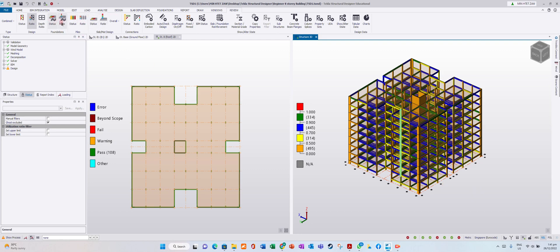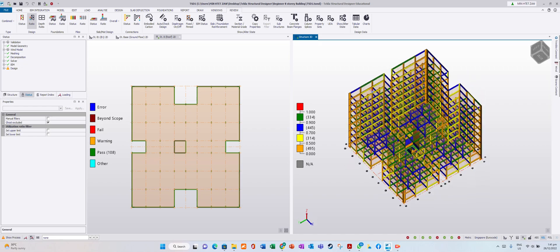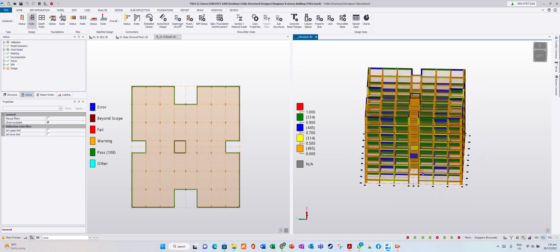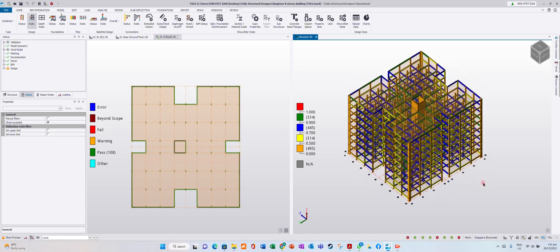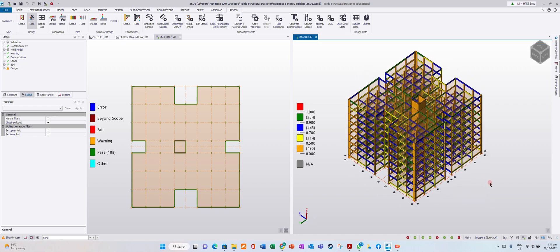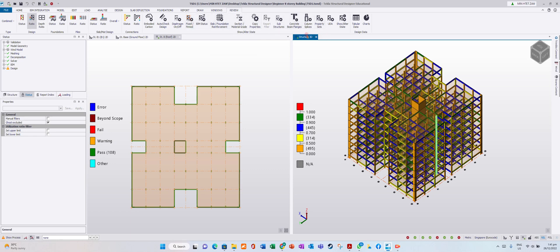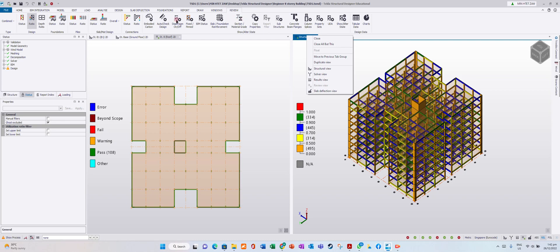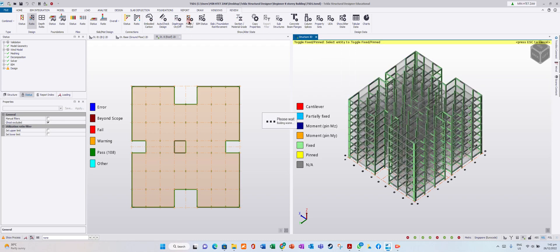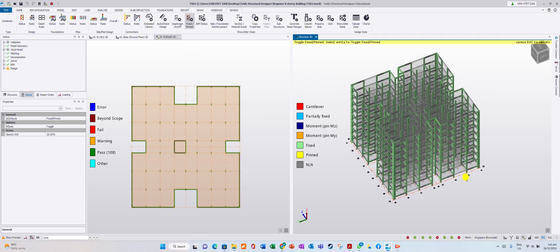How about our frame? We want to review either pin members or fixed members. Go to pin/fixed in the Review View to show pin or fixed members.